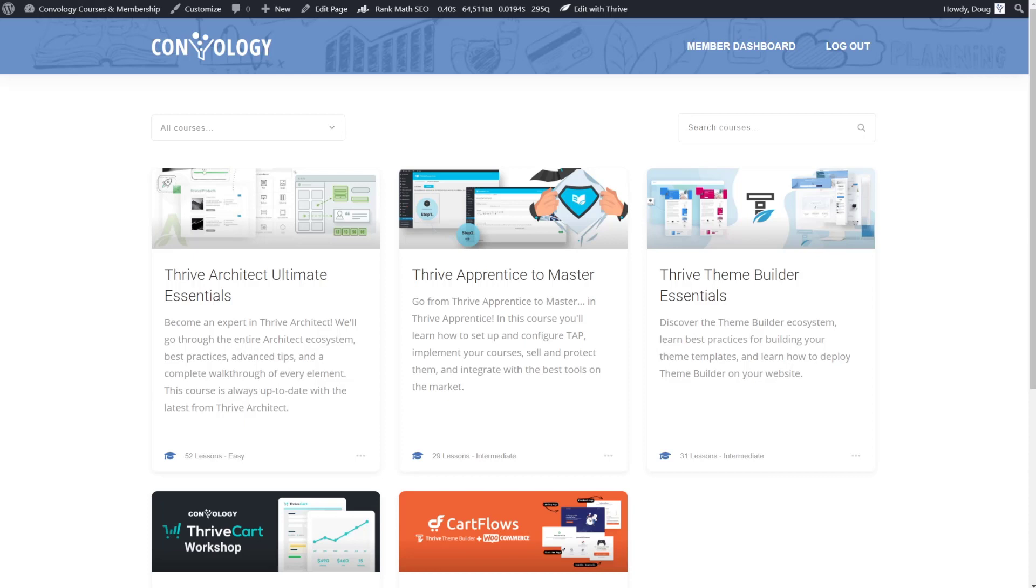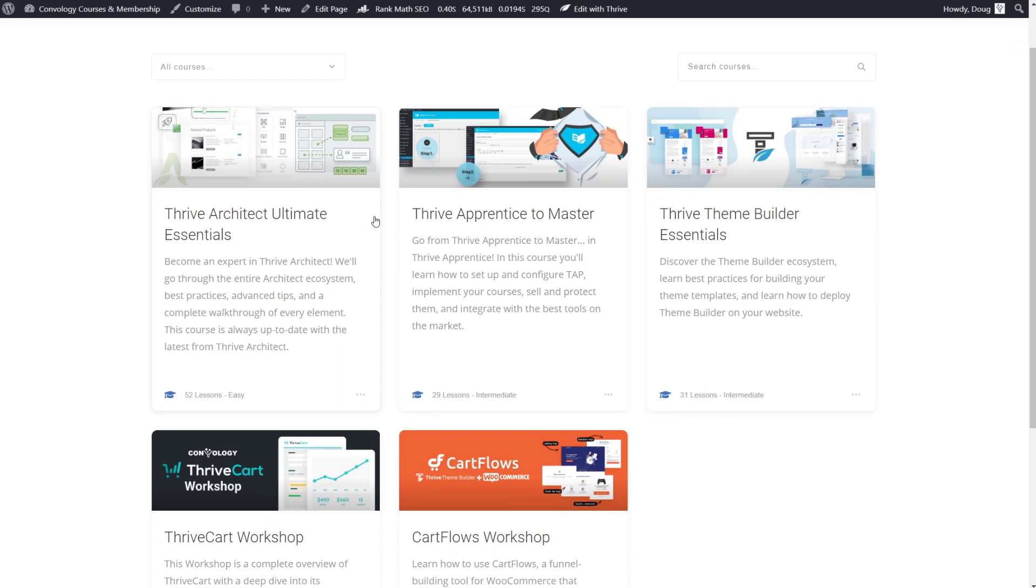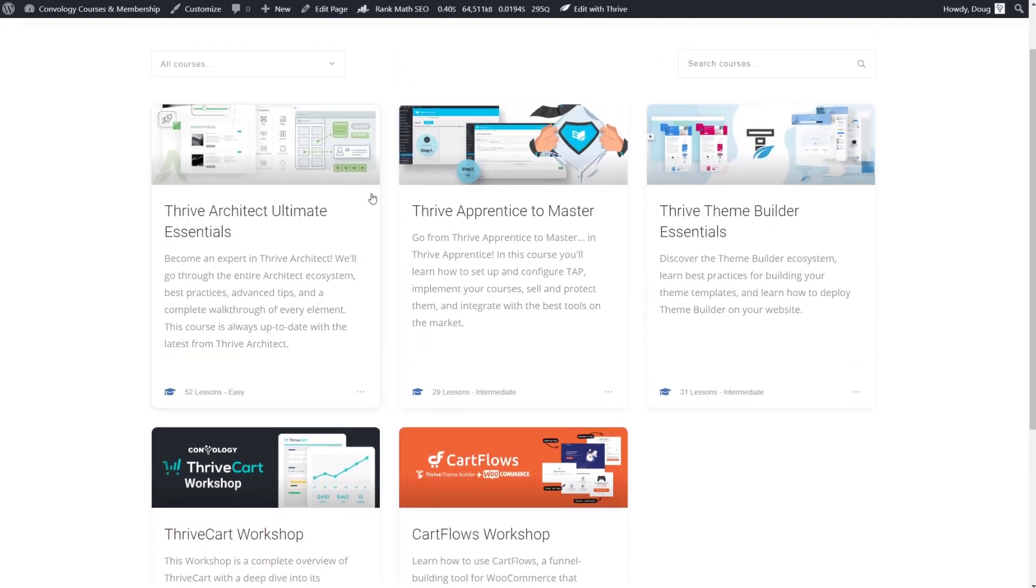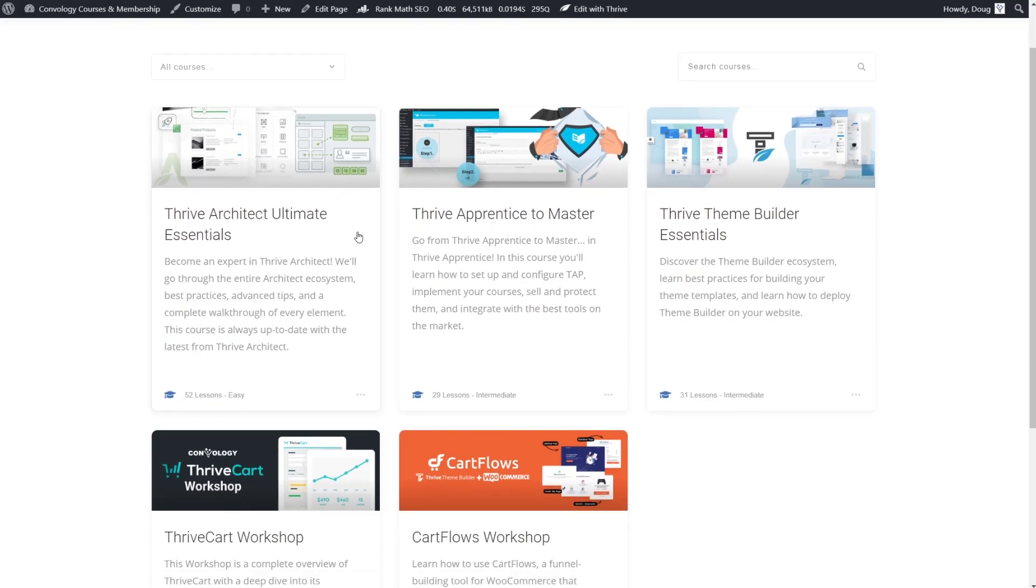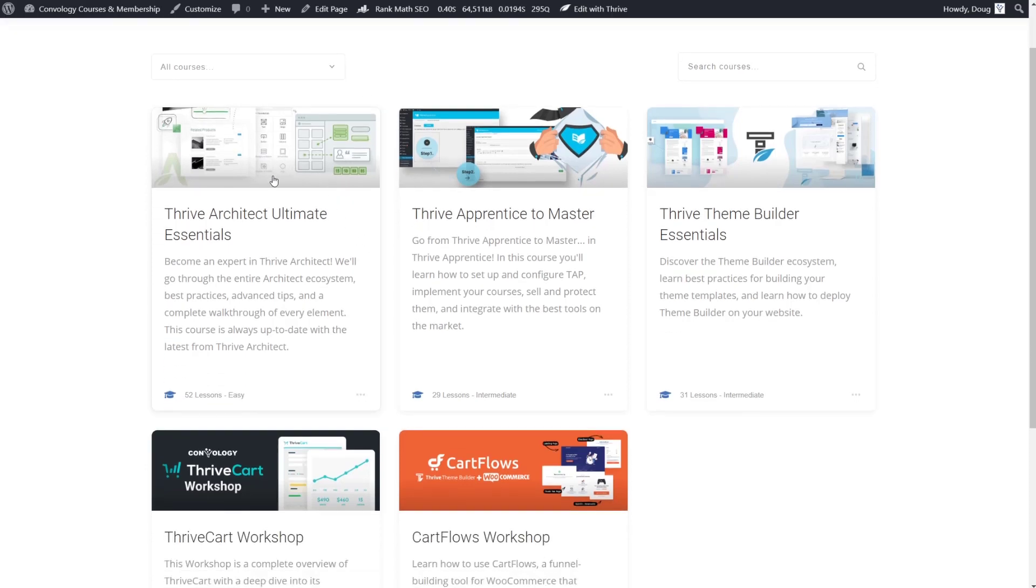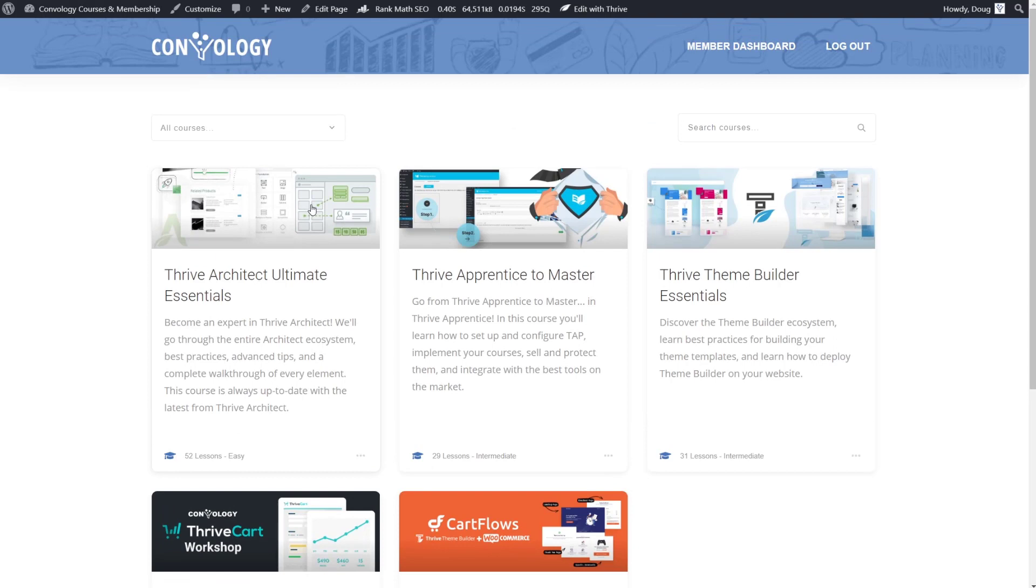We finally have the ability to create a fully customizable Thrive Apprentice course index page. This is huge. What does that mean? Well, what you're looking at now is what I created in 30 seconds using the new Thrive Apprentice course list element in Thrive Architect. No longer are we confined to that completely uneditable course index page that you're used to seeing in Thrive Apprentice and now we can practically create anything that our minds can come up with in Thrive Architect.